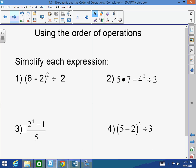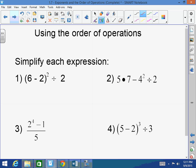Let's try some examples with order of operations. What's the first thing to do here? Parentheses — please excuse my dear Aunt Sally. So (6 minus 2) is 4, giving us 4 squared divided by 2. Next on the chopping block — exponents: 4 squared is 16, divided by 2 equals 8.